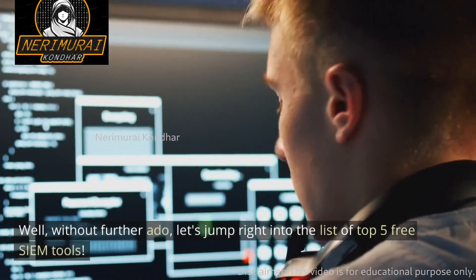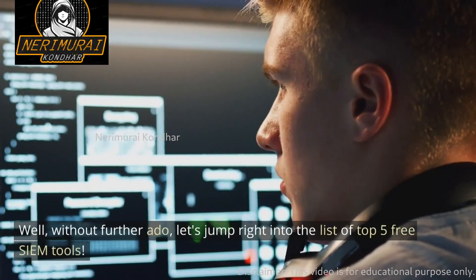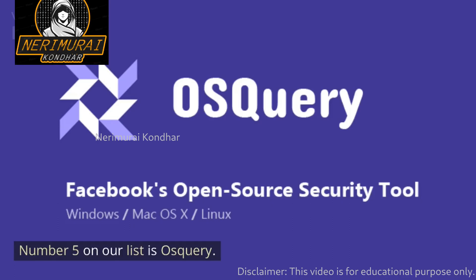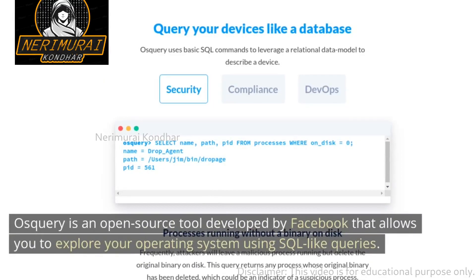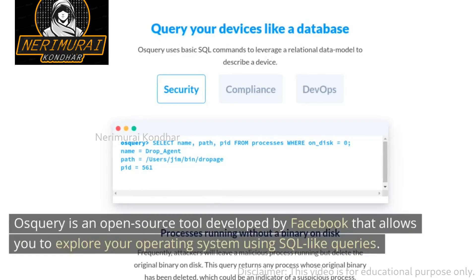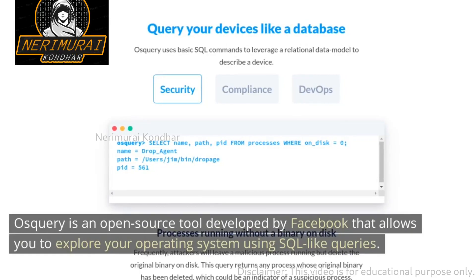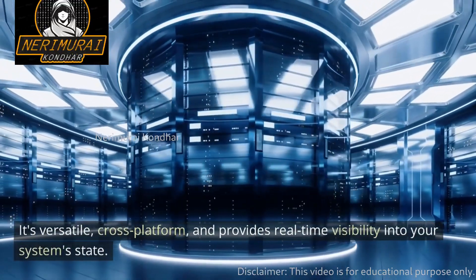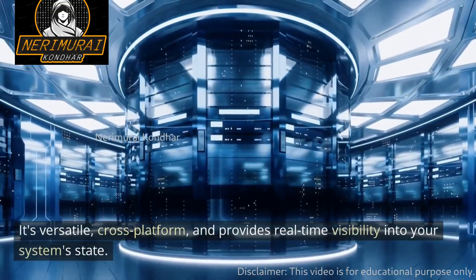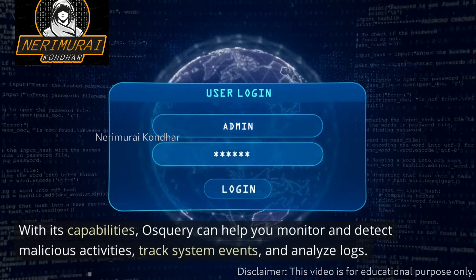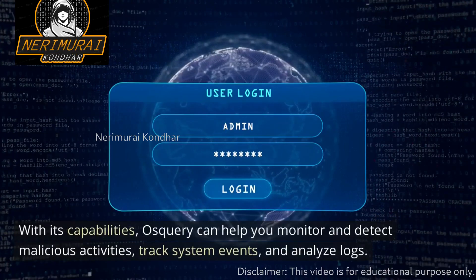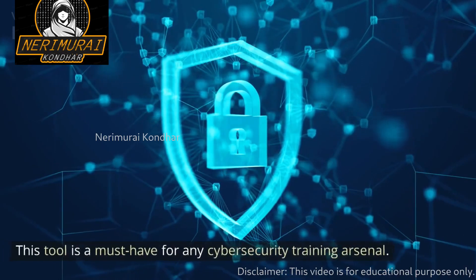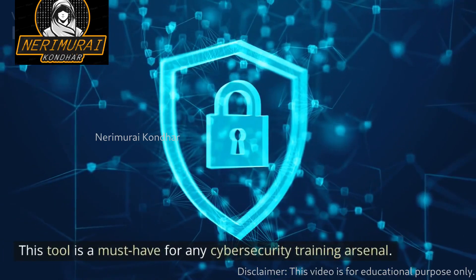Without further ado, let's jump right into the list of Top 5 Free SIEM Tools. Number 5 on our list is Osquery. Osquery is an open-source tool developed by Facebook that allows you to explore your operating system using SQL-like queries. It's versatile, cross-platform, and provides real-time visibility into your system's state. With its capabilities, Osquery can help you monitor and detect malicious activities, track system events, and analyze logs. This tool is a must-have for any cybersecurity training arsenal.